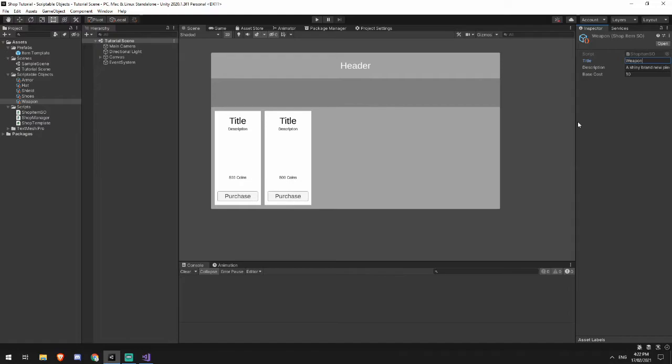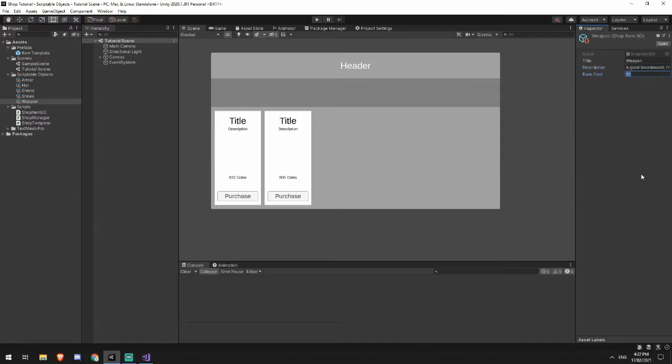And a weapon. I'll call this weapon. And we'll say a giant broadsword. Not sure how you would use a shield with this, but good luck. And we'll make this cost 15.